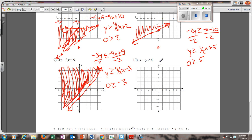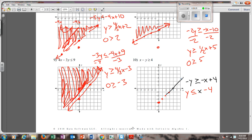Last one, number ten: subtract the x over first. Negative y is greater than or equal to negative x plus 4. Now you have to get rid of the negative in front of the y — so it flips back, and you're just changing signs: y is less than or equal to positive x minus 4. Go down 4, make a dot. Go up 1 over 1, up 1 over 1. Draw a line through the dots — it's going to be solid because it's less than or equal to. Plug (0, 0) in: 0 is less than or equal to negative 4 — that's not true. So you shade on the other side of the line.